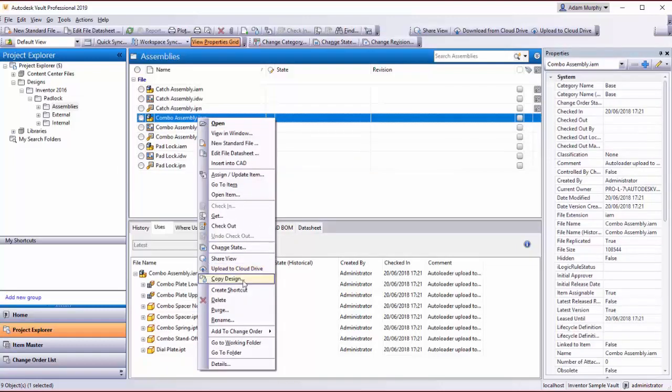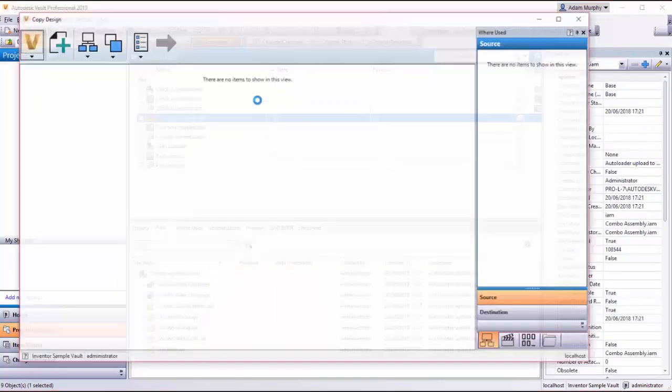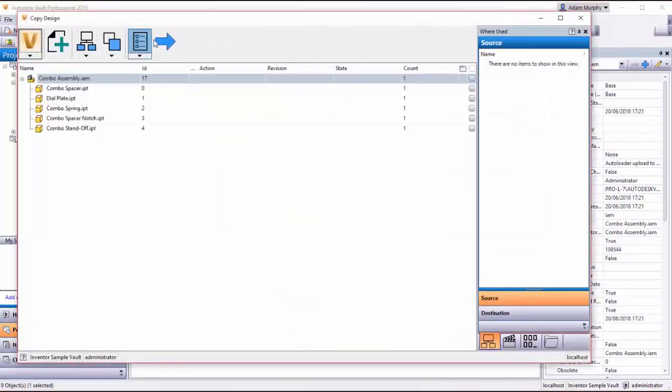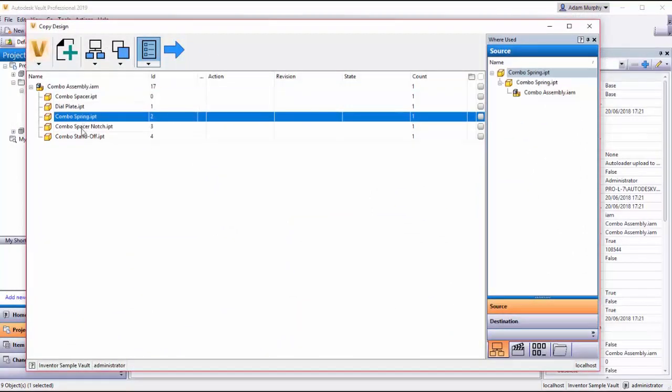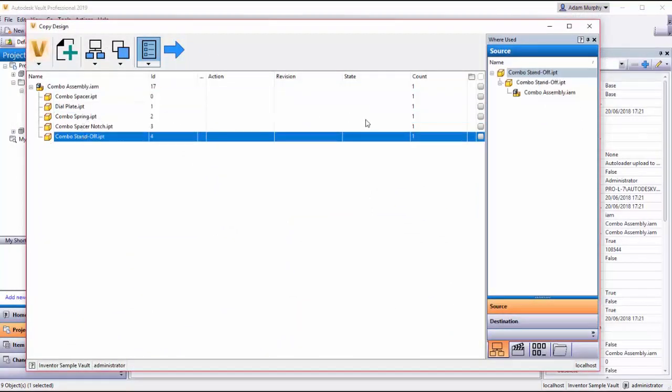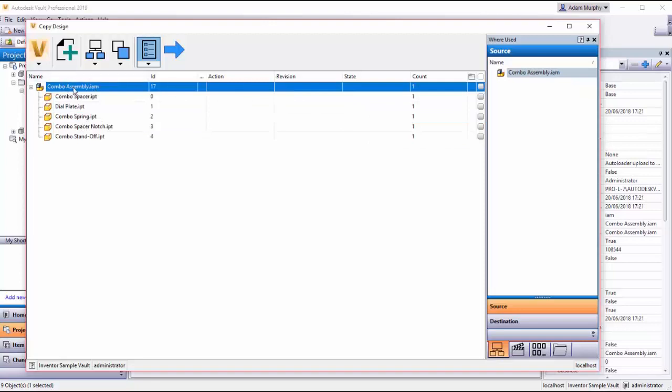So if I right click here and select copy design, I'm greeted by this window here. This is the assembly and these are the parts that I have the option to copy.